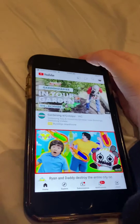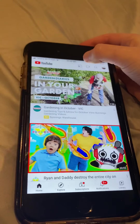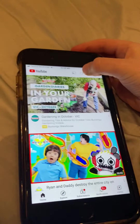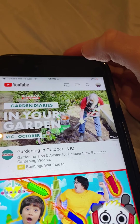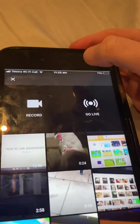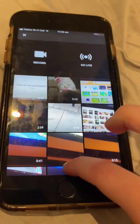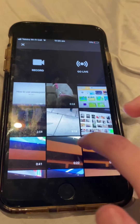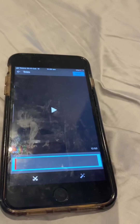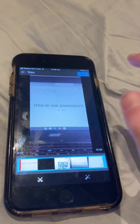First you click this button — it comes up with all my videos, not photos, just all my videos. Next I press the video I want to upload. I haven't uploaded this one yet, so I need to upload it.